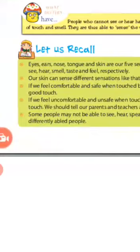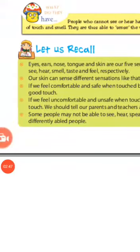Ye lo, differently able people hote hai, bhi bhi na tarah se ayoggi jo hai, log hote hai, jin mein koi na koi chamta na hai.